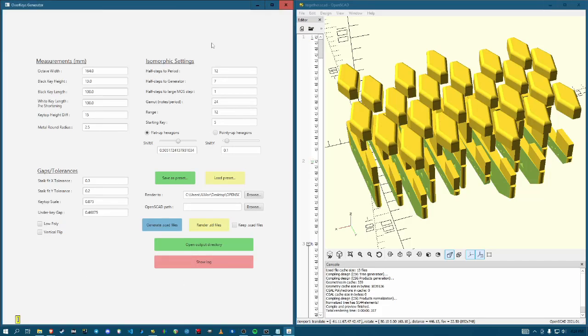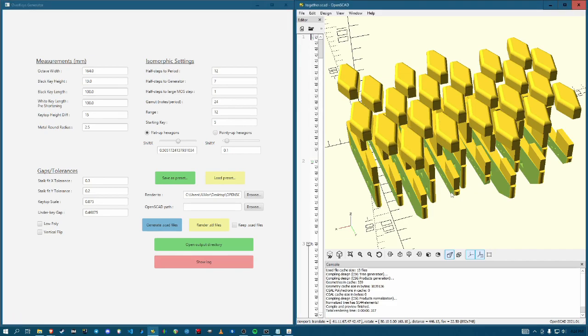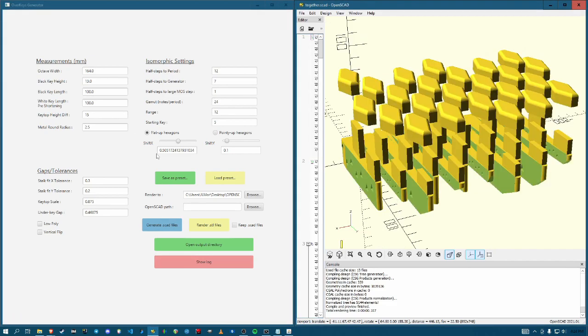Alright, here it is, the graphical user interface to generate this isomorphic keyboard piano overlay that's 3D printable.